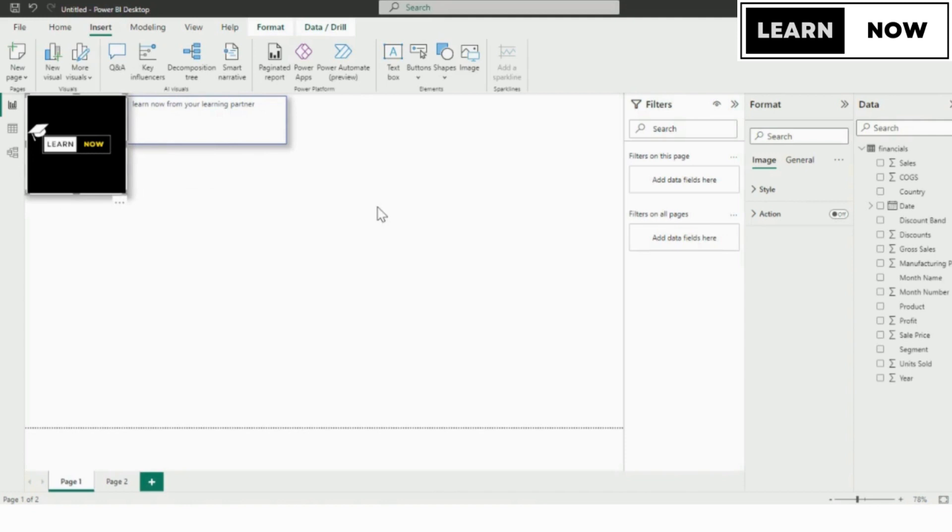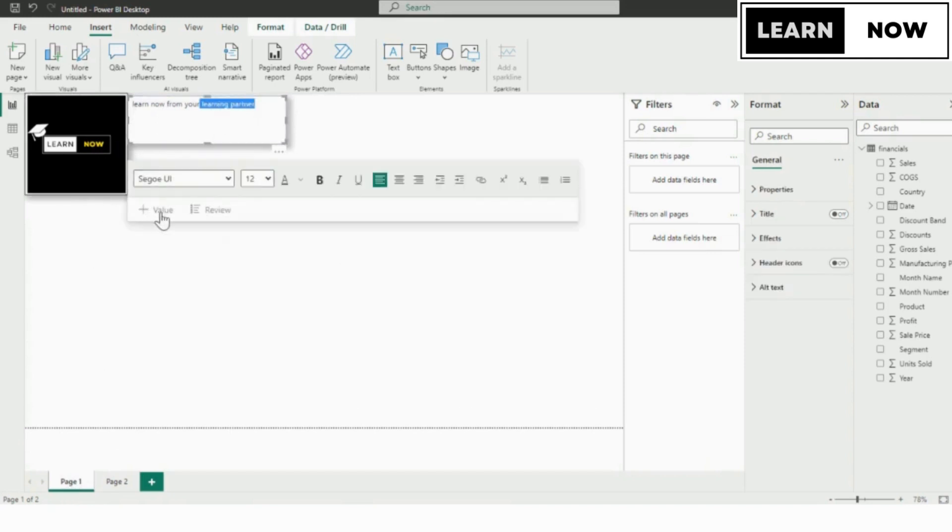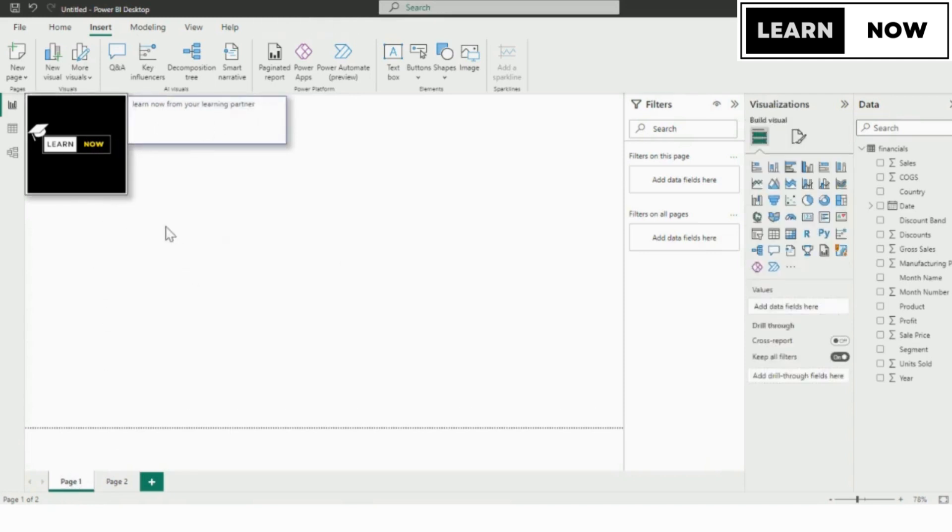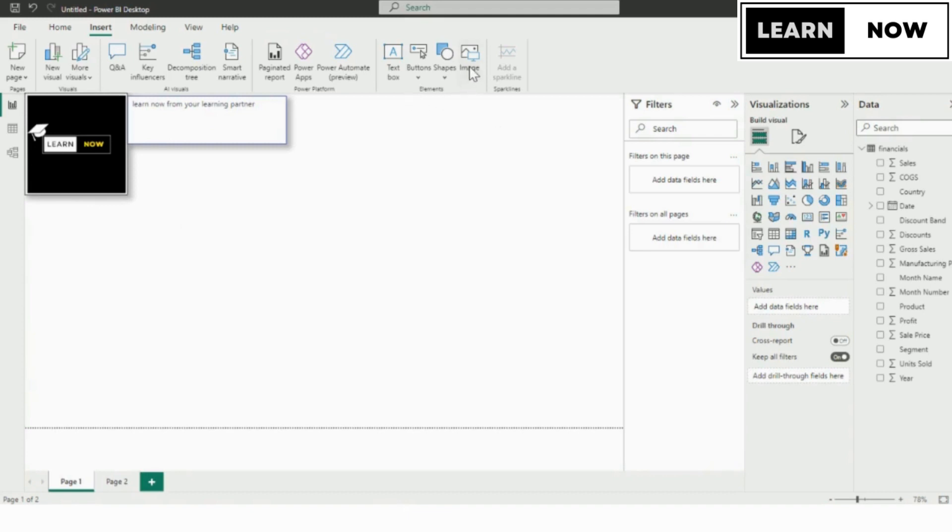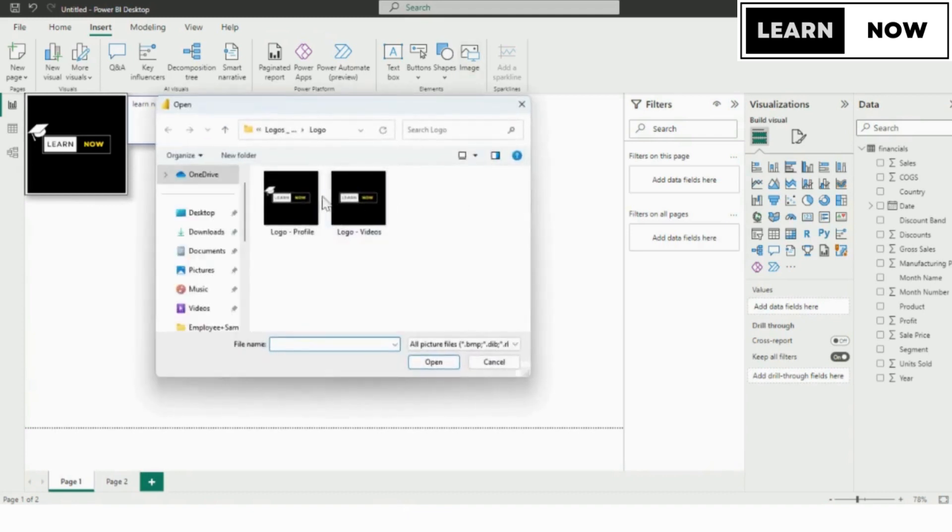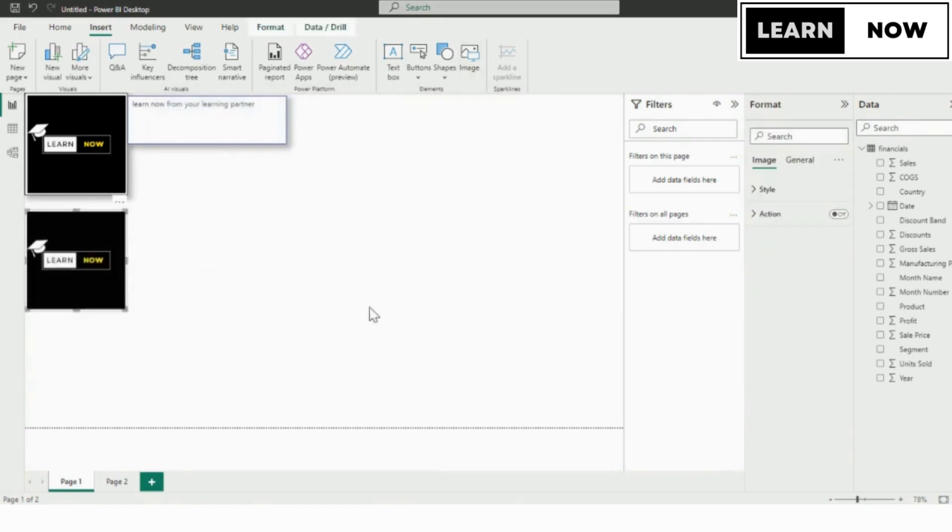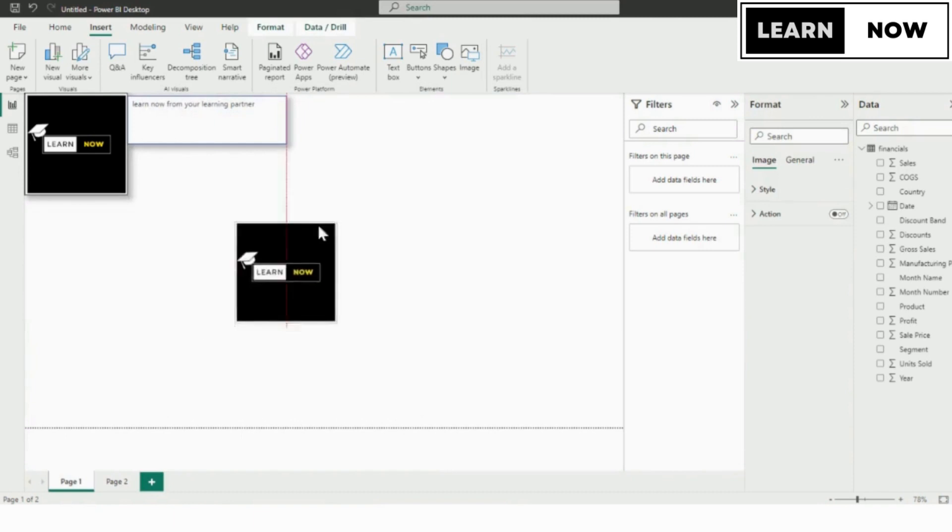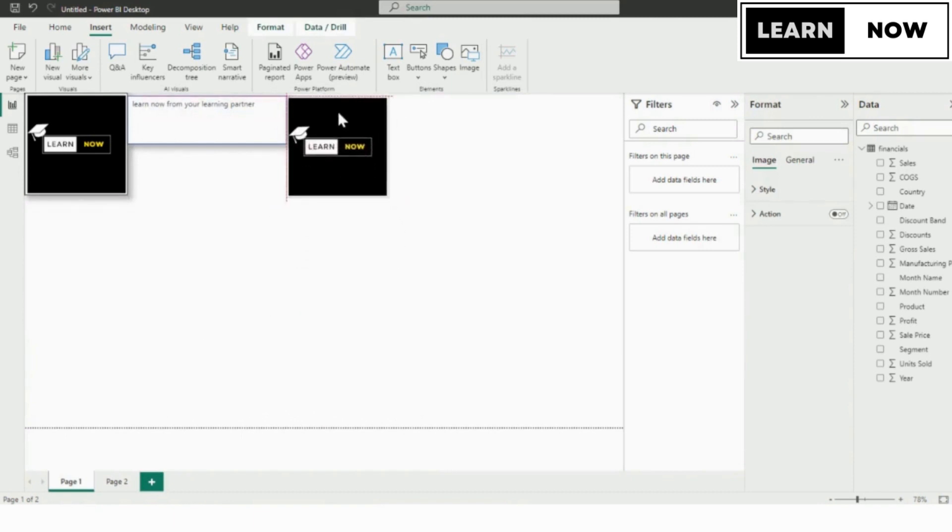To get started with web URL actions, we first need to create a report page. We have already created a sample report page for this tutorial, but you can follow along with any report page you have. In our previous video, we had added an image to our dashboard. If you had not watched that video, then click on the icon above. In this example, we'll be adding a YouTube link to our logo.